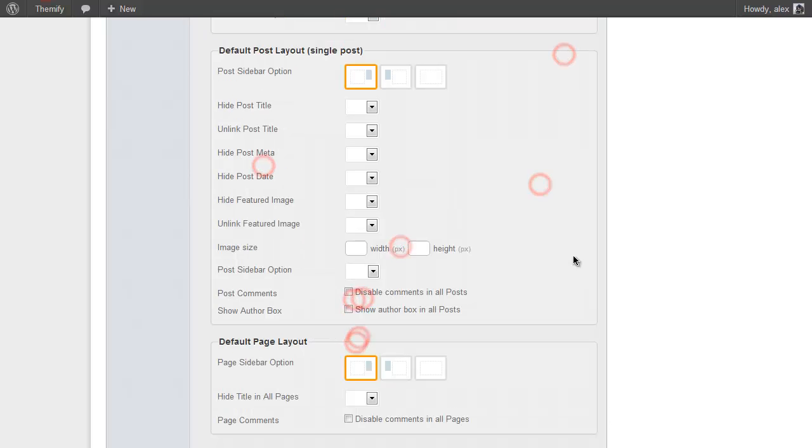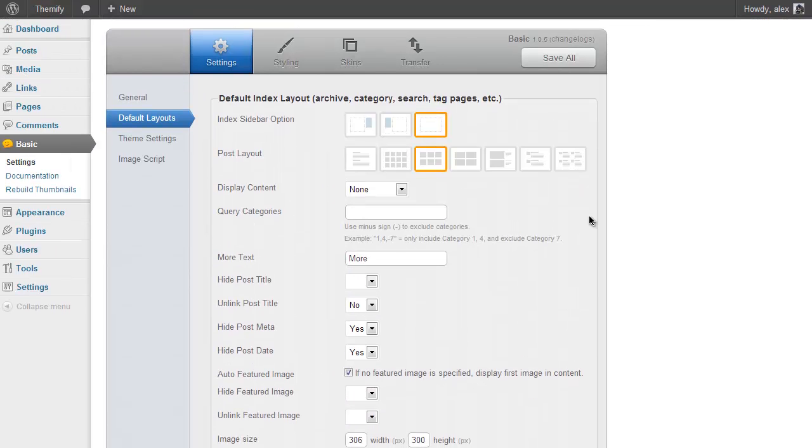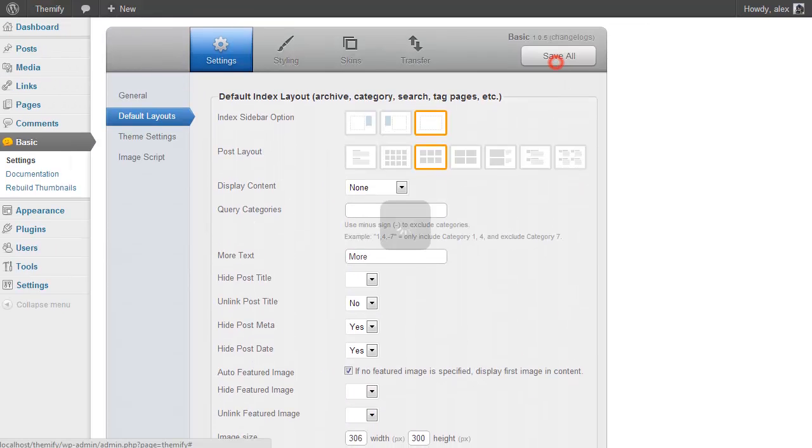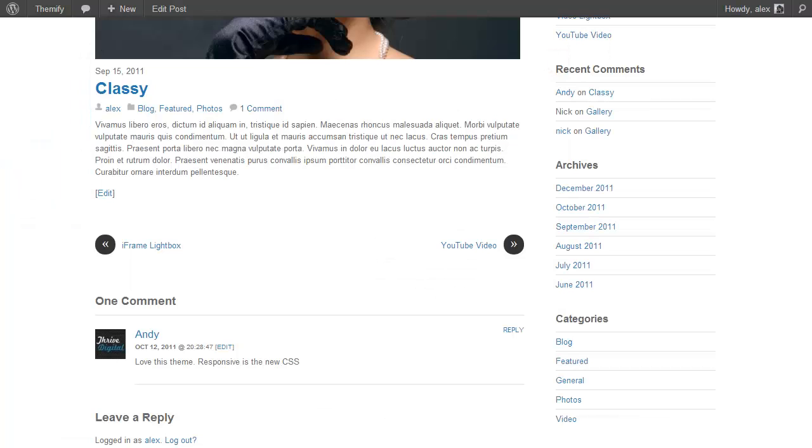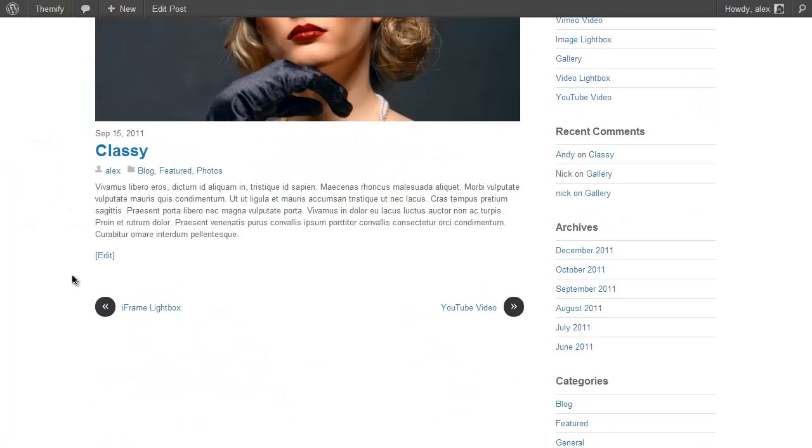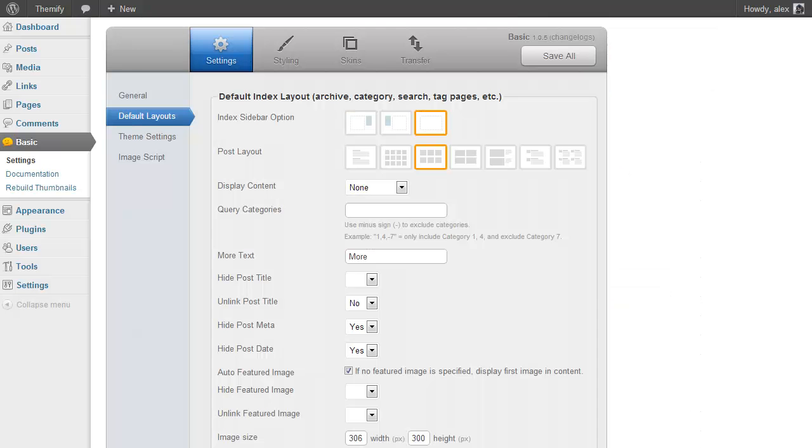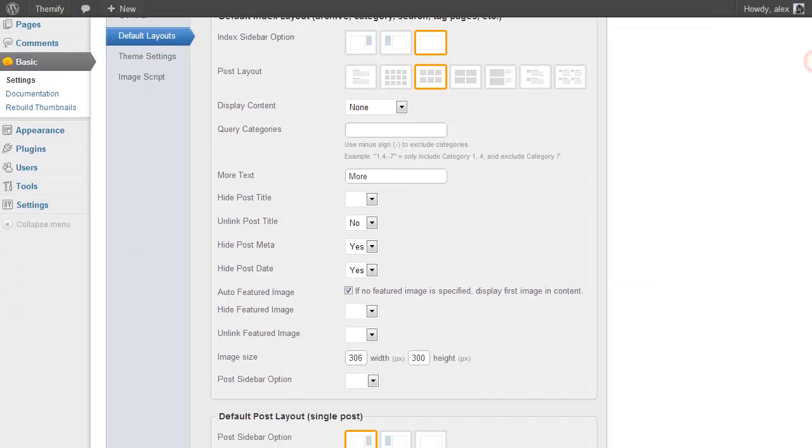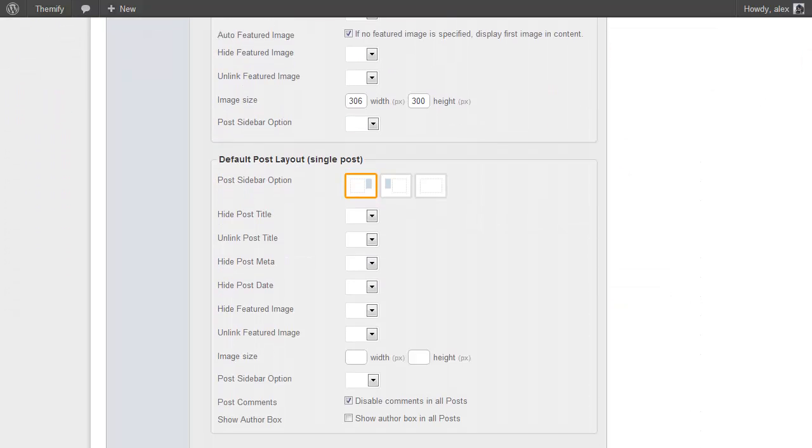So just for an example I'll disable comments by ticking that box, go up to the top, press Save and refresh a post, and you'll see there are now no comments displaying there. So that's really helpful. So again you can just play around with these options and use them as you want to.